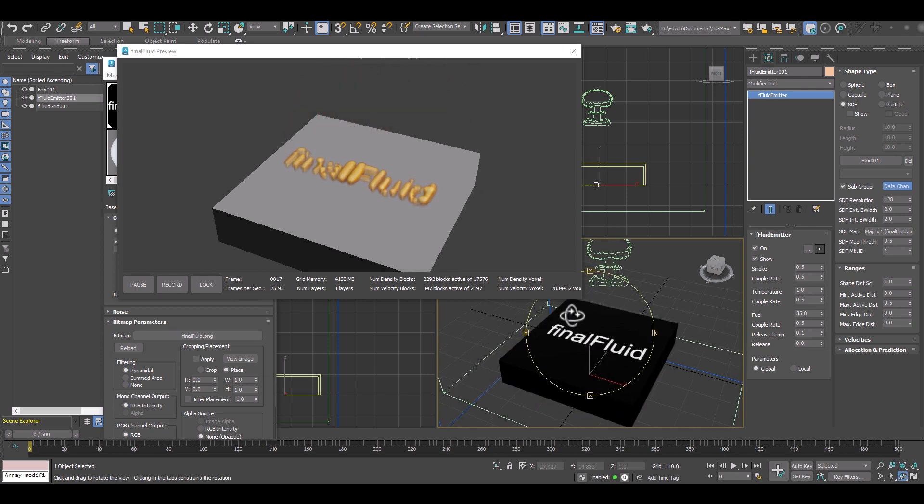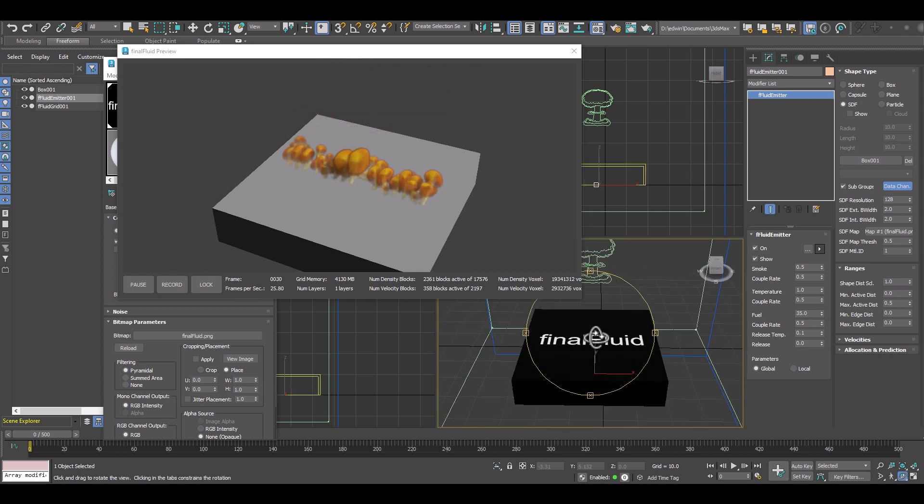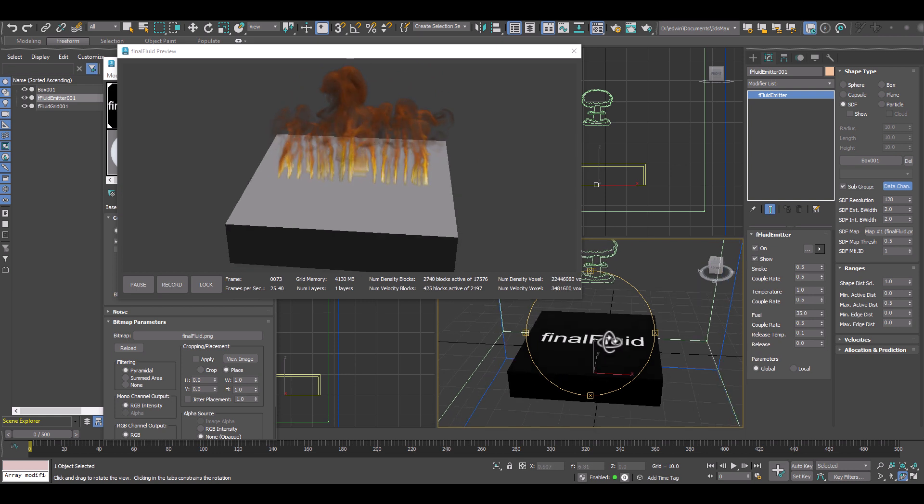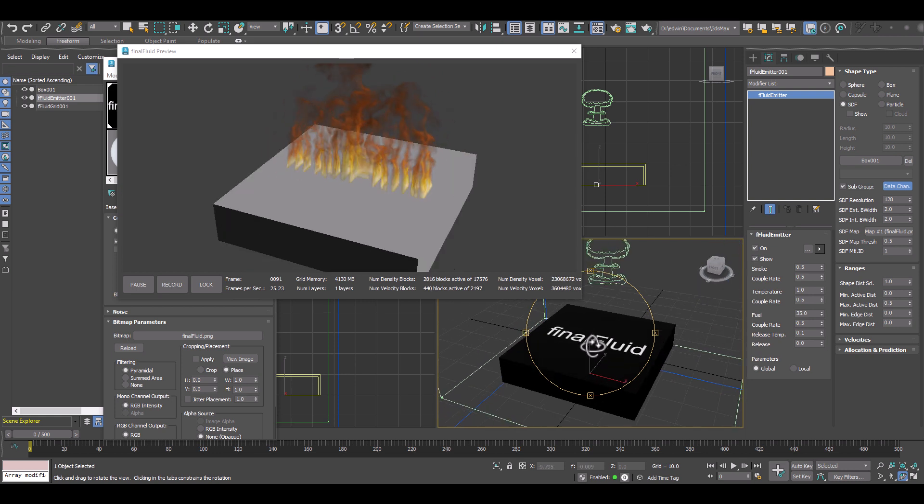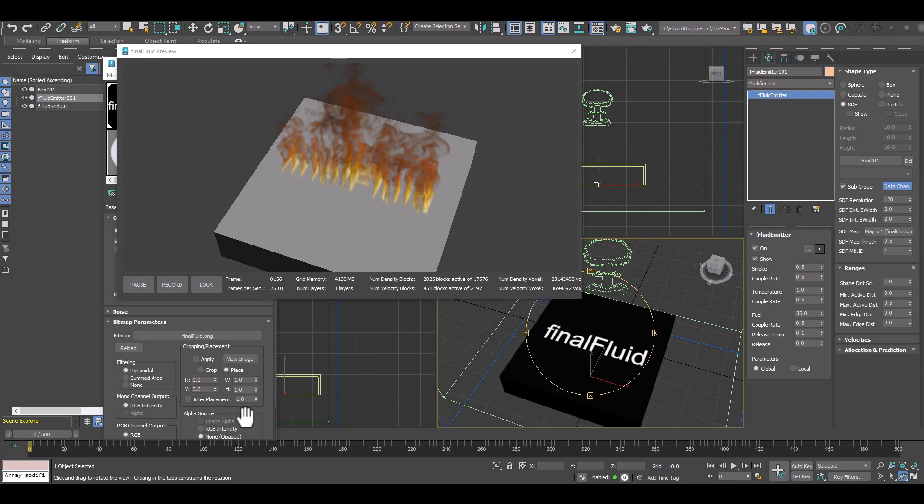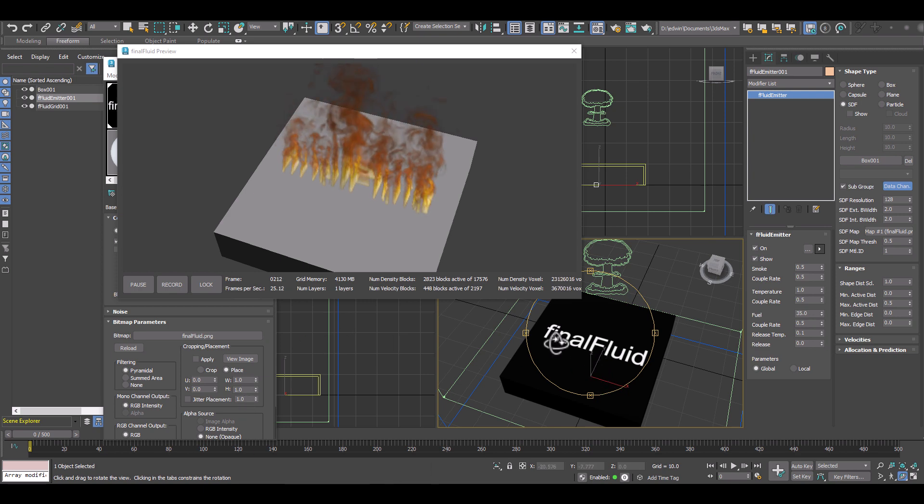Everything is in real time. We can keep the real time open and adjust every single detail of our flame and fire effect in here in 3d studio max.